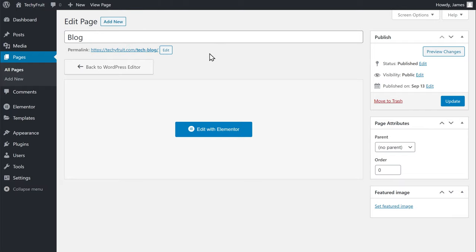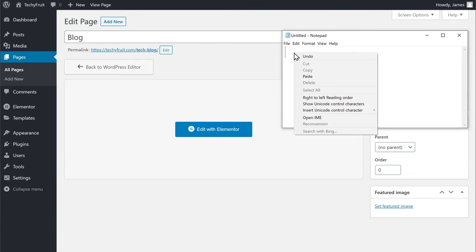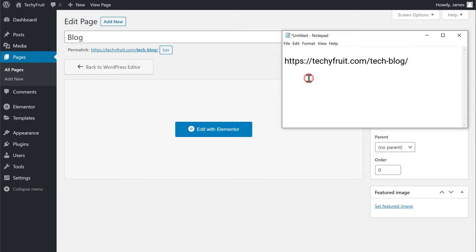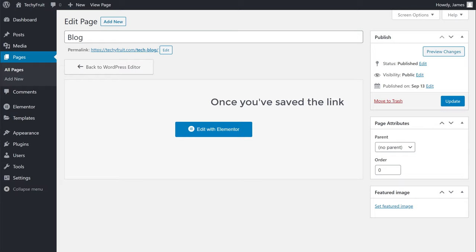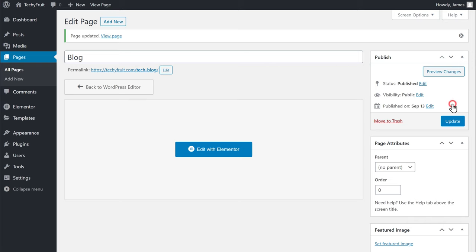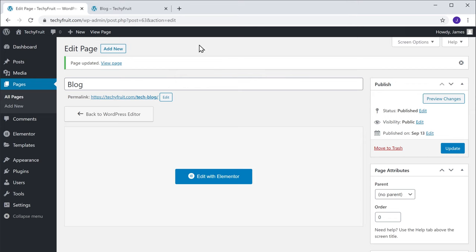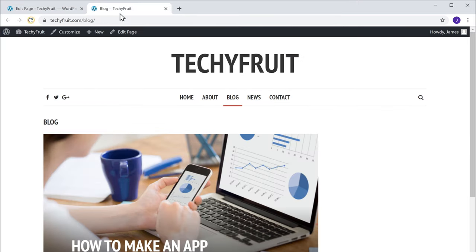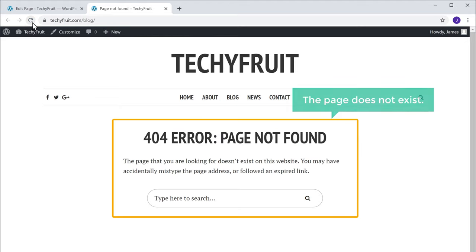So let's copy this new link and save it in our Notepad — you will need this link to redirect your page. Once you have saved the link, click Update. Now if you go back to our blog page and click Refresh, you can see that the page does not exist.